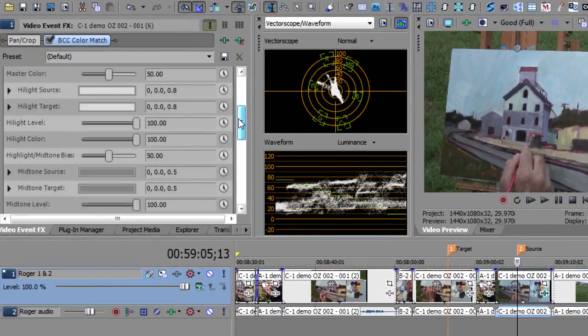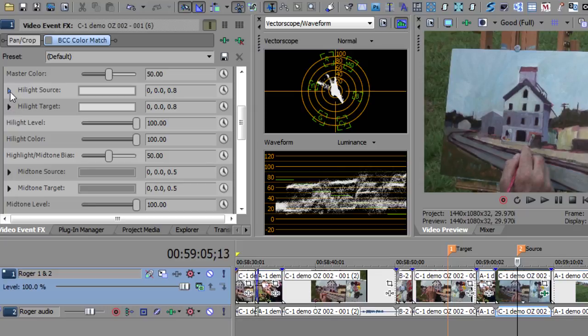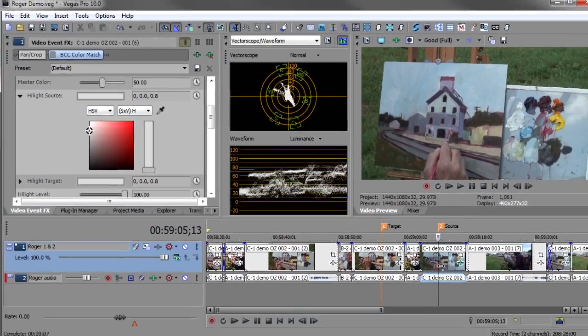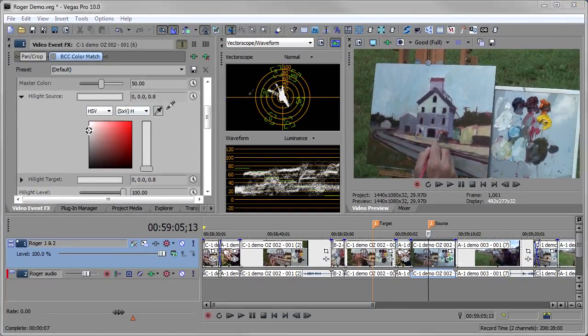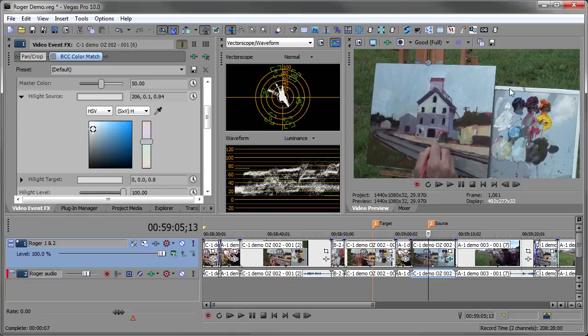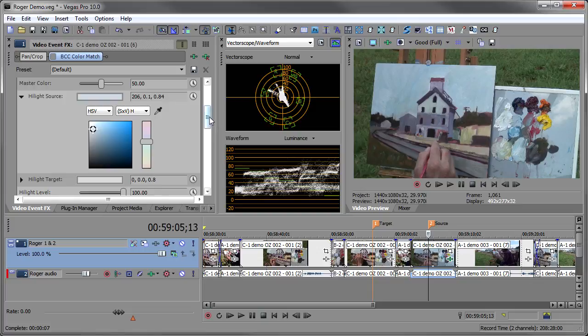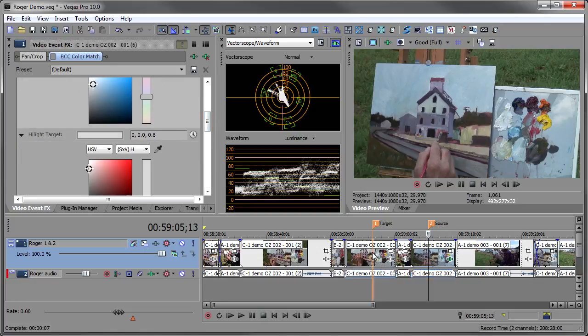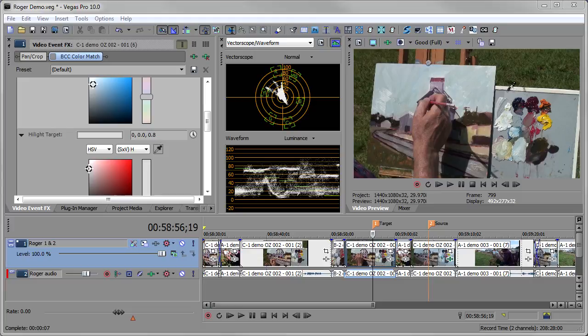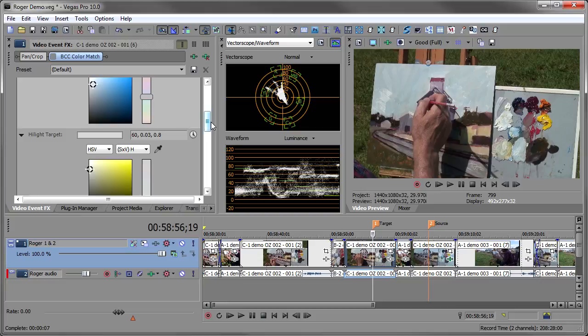I'll start with my highlight source and target. And once again, I'm going to turn off BCC color match while I do this, because as I pick these, they're going to change. So let's go to the highlight source. And we'll go to the source and pick the color dropper and say, I want the white on here. You can see it's a very blue tint on that white. And I want to come over and highlight the source now, take the other color picker, and get that there, which is a much warmer color.